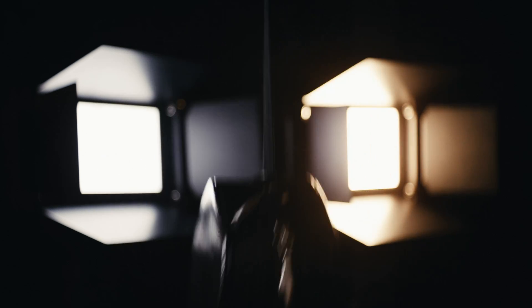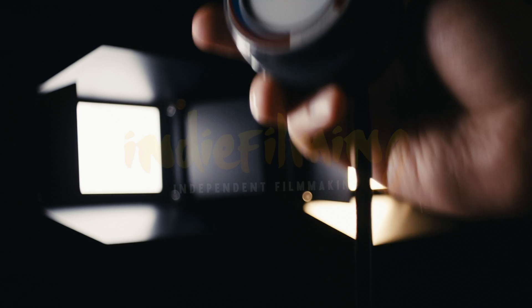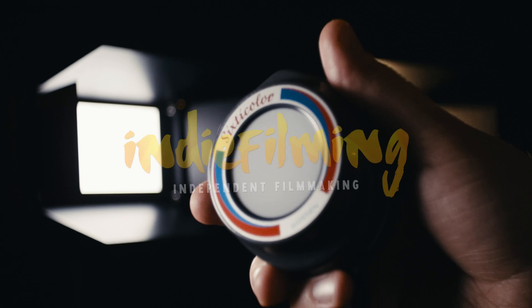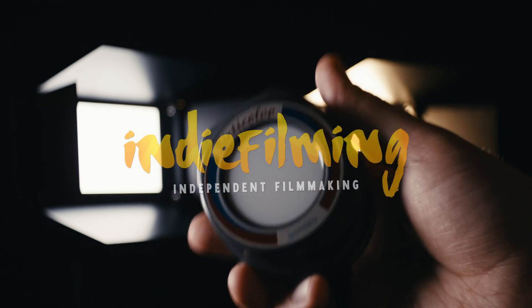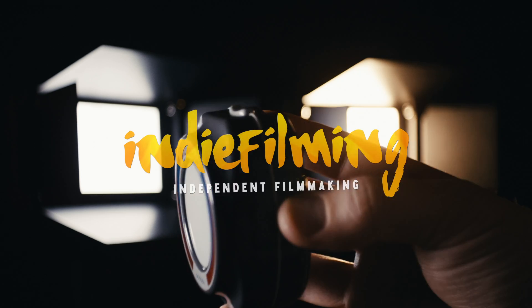If you want one, take a look on eBay, there are links in the description. Thanks for watching, goodbye.